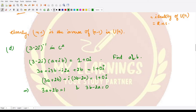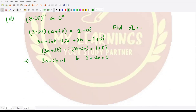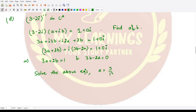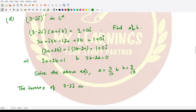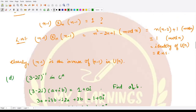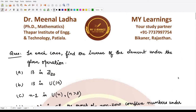Solving the system of equations, we get a = 3/13 and b = 2/13. Therefore, the inverse of (3 − 2i) in C* is 3/13 + (2/13)i. I hope you understood this question well. That is it for this video — thank you for watching.